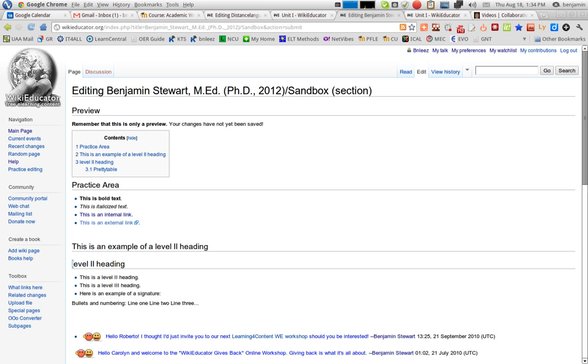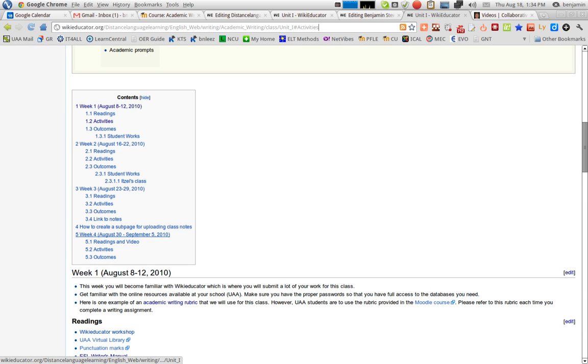So you have a Level 2 heading here. You have a Level 3 heading, which is a subheading of this, and then another subheading. This is a Level 2, this is Level 3, and this is Level 4. You can continue on nesting your content however you'd like.